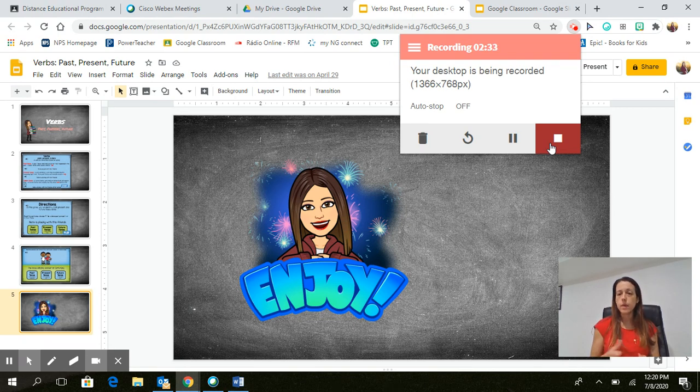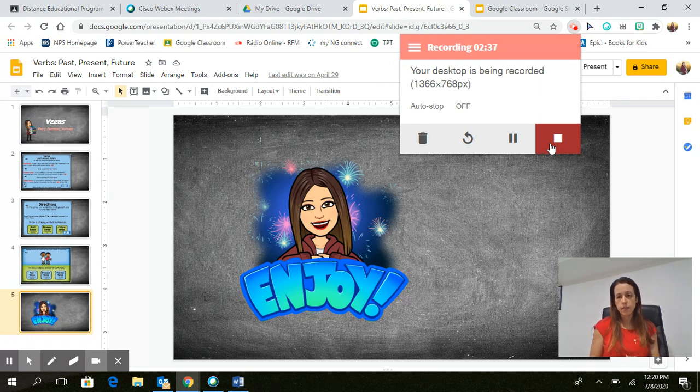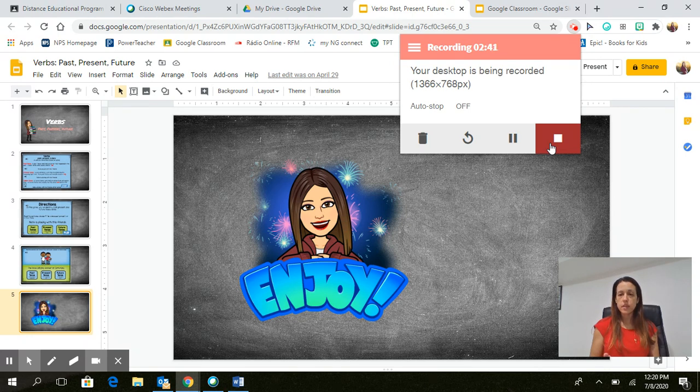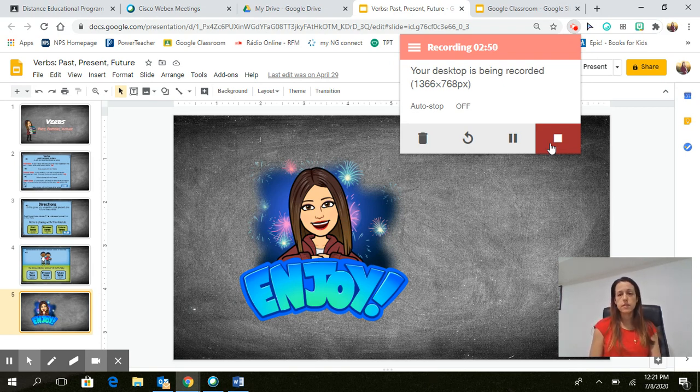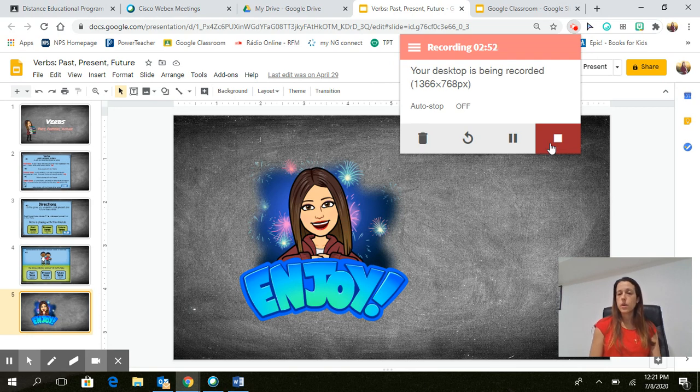It will automatically save it to your drive and your Screencastify recordings. So once all of that is done and you are satisfied with your recording, you can then share it either through your Google Classroom or through an email if you want to send it to a colleague or any way that you want to share your video.